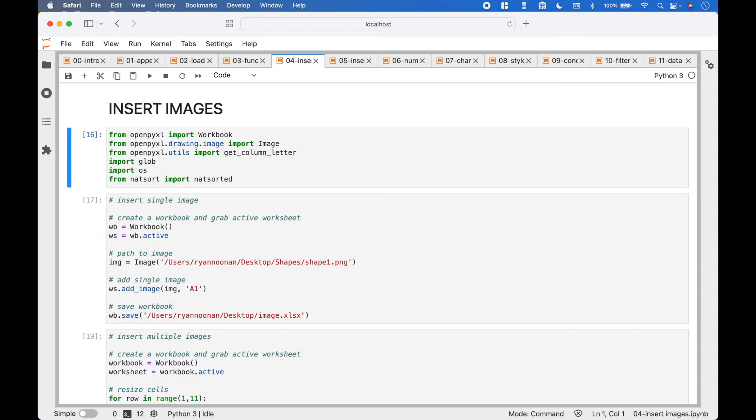For the imports we have: from OpenPyExcel import Workbook; from OpenPyExcel.drawing.image import Image; from OpenPyExcel.utils import getColumnLetter; import glob; import os; from natsort import natsorted.